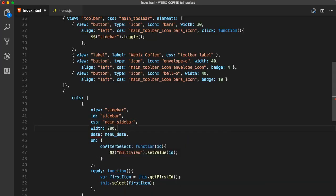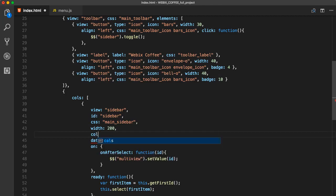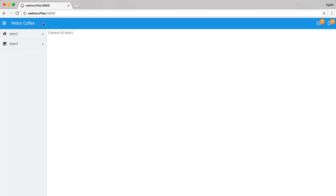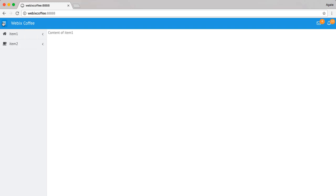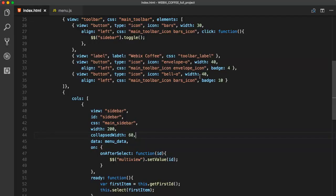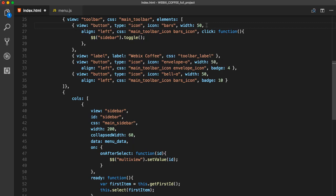Now that we have also a collapsed sidebar version, we can add width and collapsed width. Now that our navigation is ready, we can add a little bit of style. I'll go to style.css and add some style.